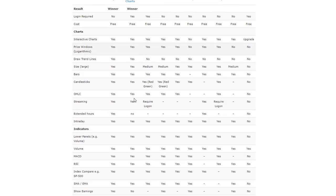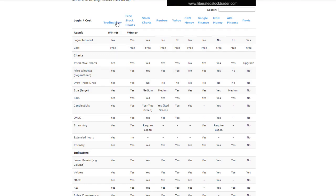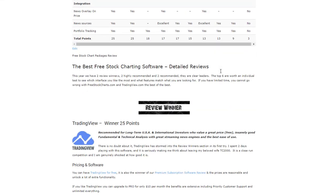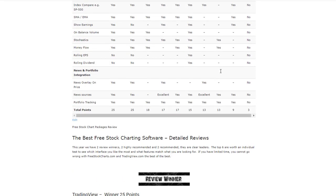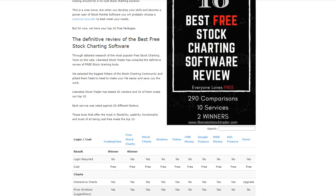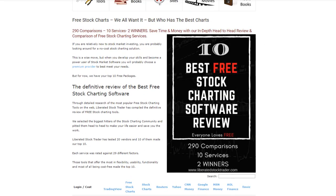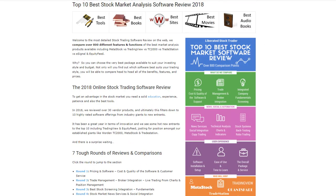We have a review called 'The 10 Best Free Stock Charting Services on the Web,' comparing 290 different factors across 10 services and declaring 2 winners. In this comparison we look at TradingView — which I highly recommend — Free Stock Charts, and also cover StockCharts, Reuters, Yahoo, CNN Money, Google Finance, MSN Money, AOL Finance, and Finviz. You can jump over to Liberated Stock Trader to read the free stock charting software review.